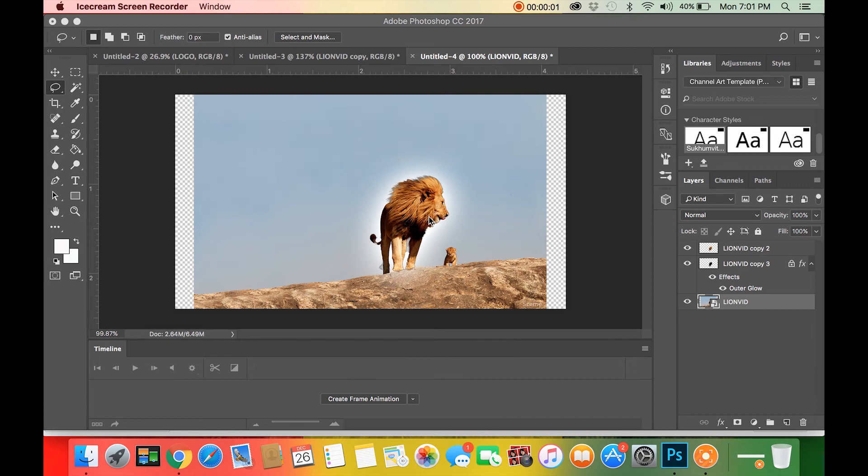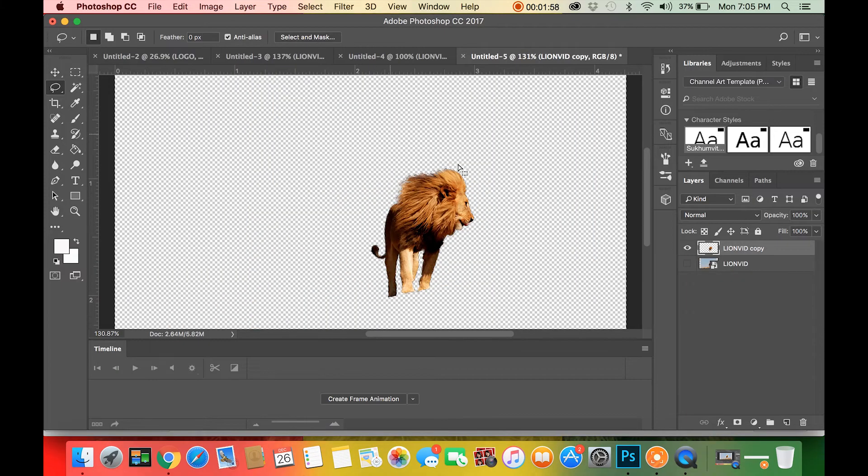This will be a tutorial in Photoshop on how to add a glow effect behind a layer. This same technique can be applied to any layer.